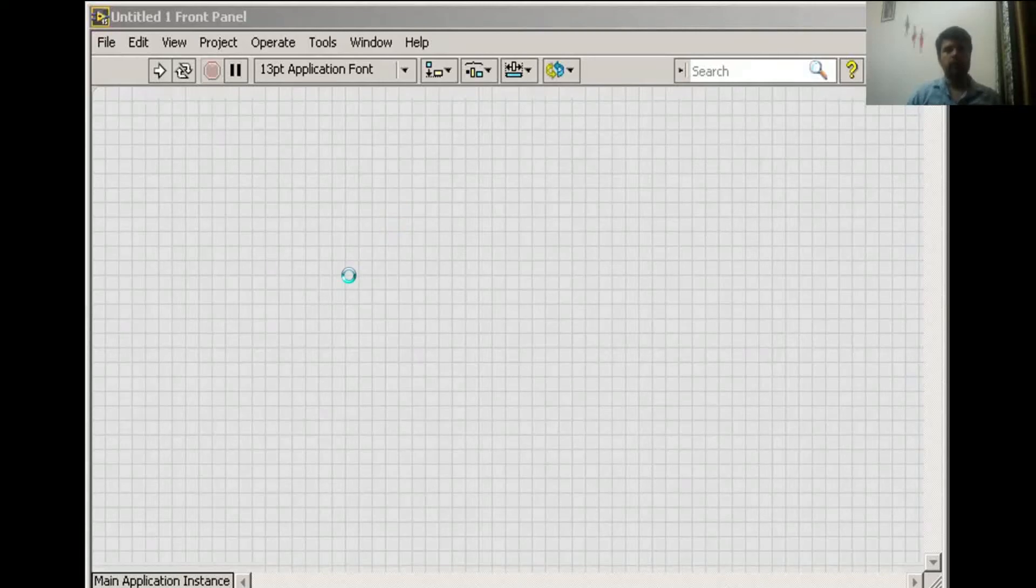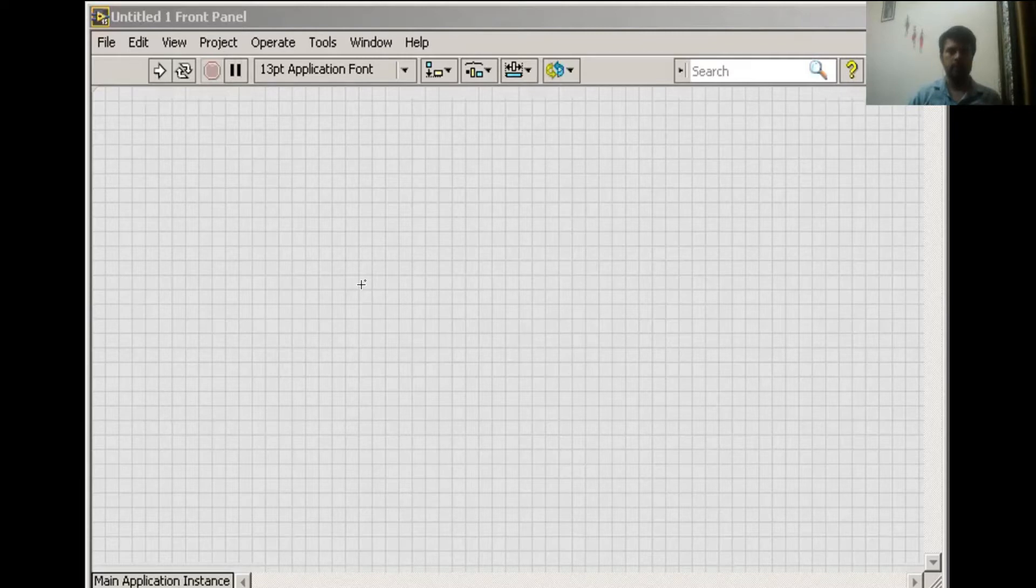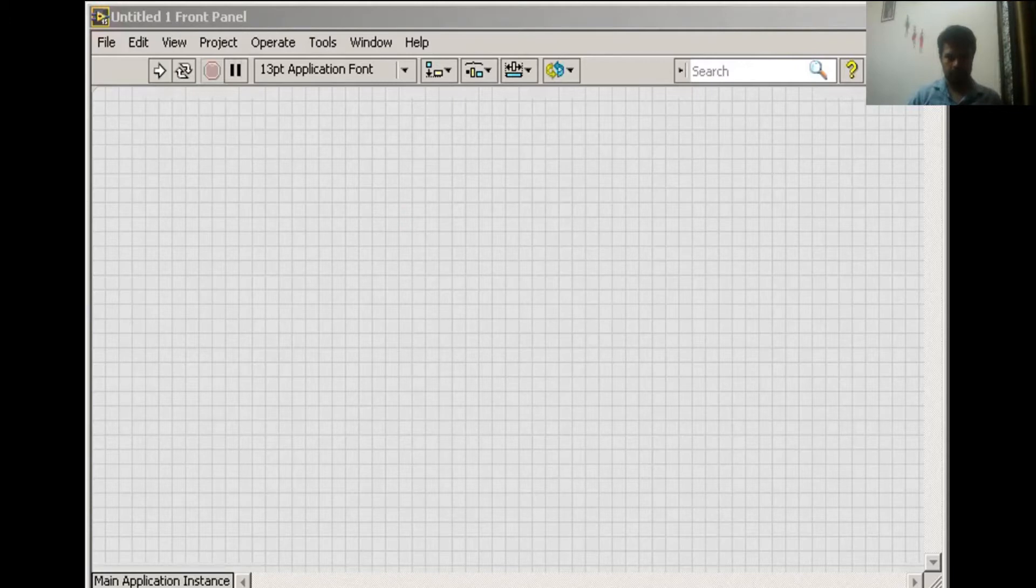Today I am going to tell you how to do the transfer function in LabVIEW. First of all, you have to open LabVIEW.